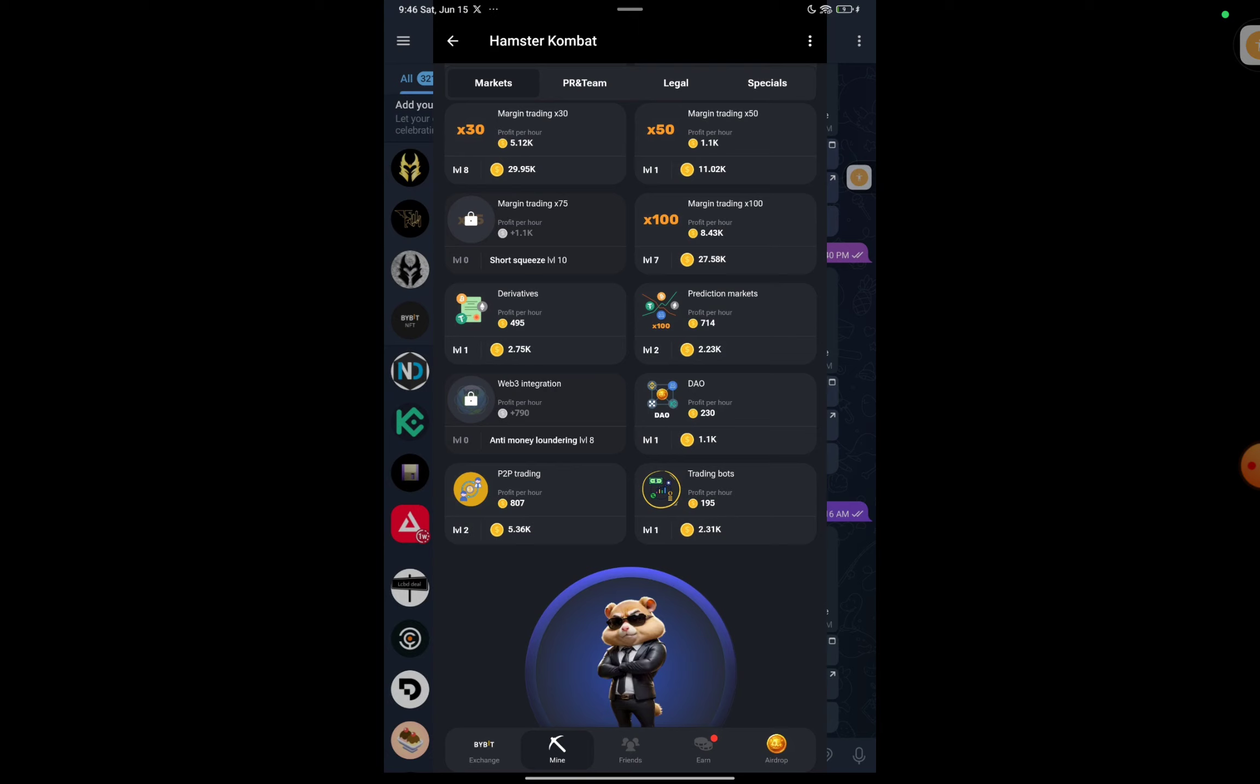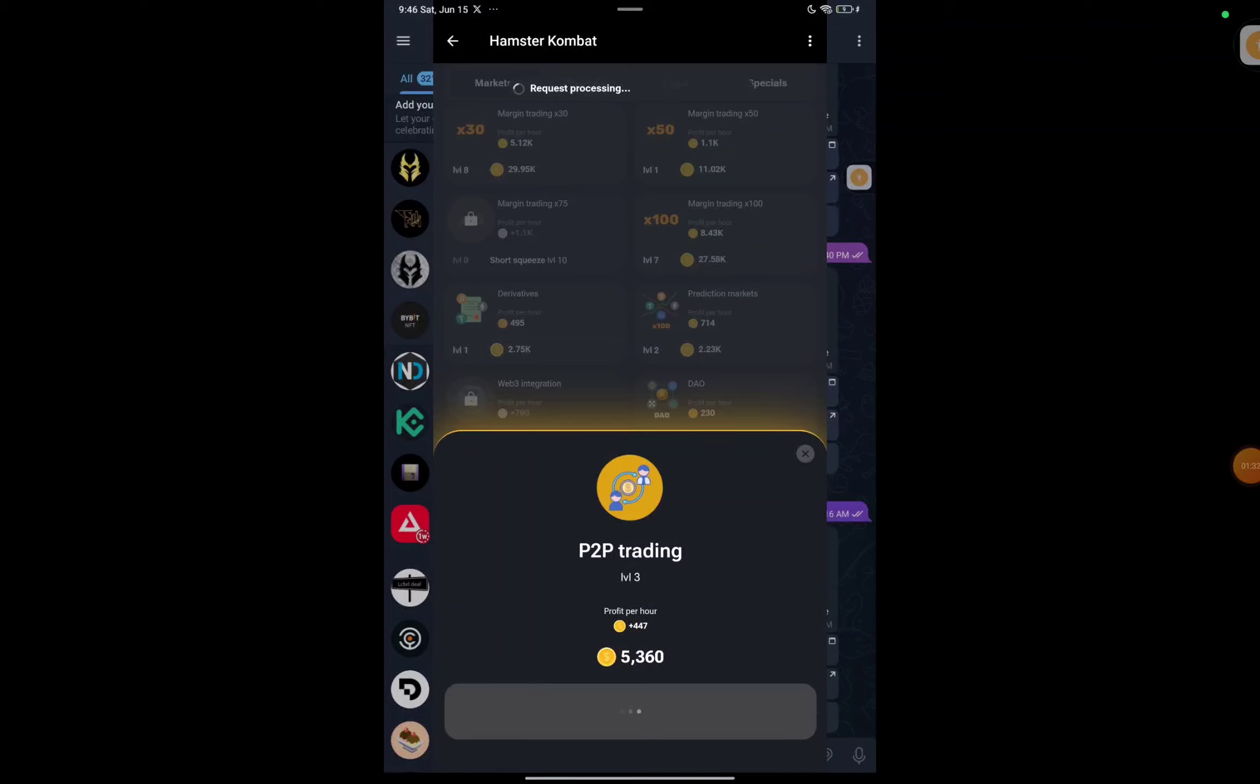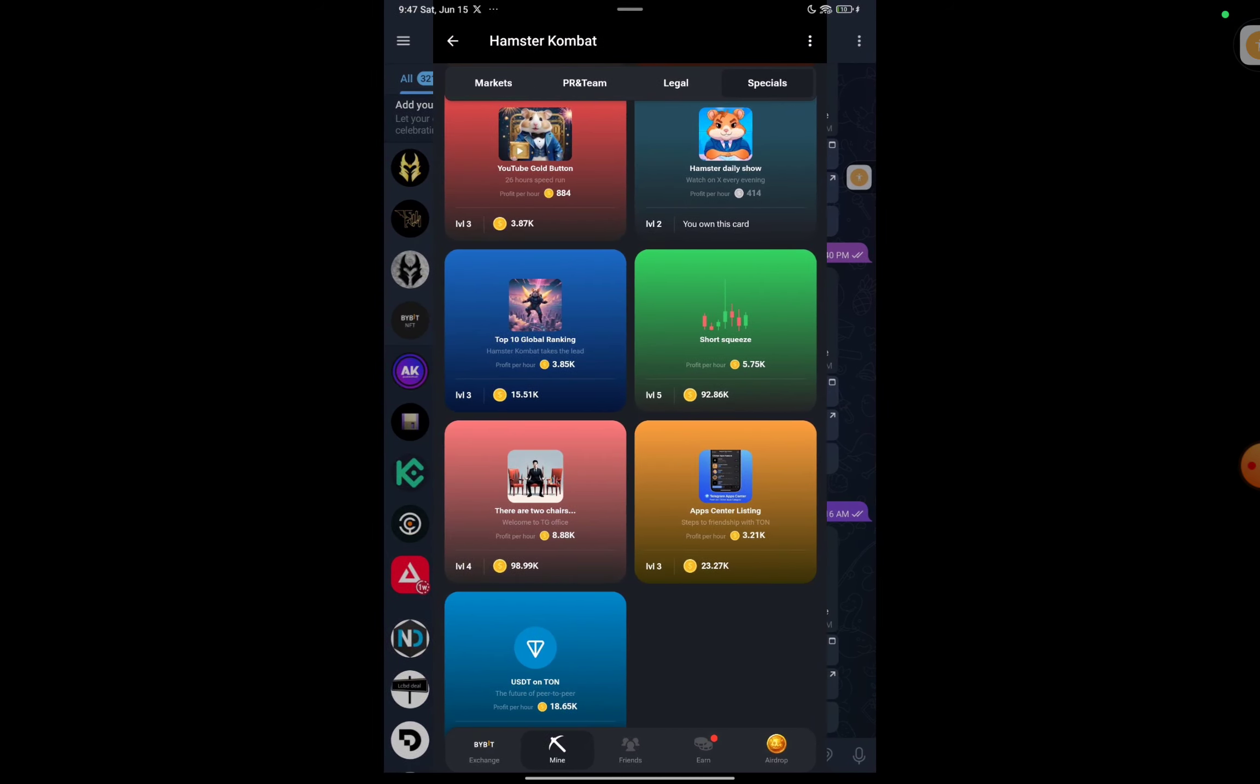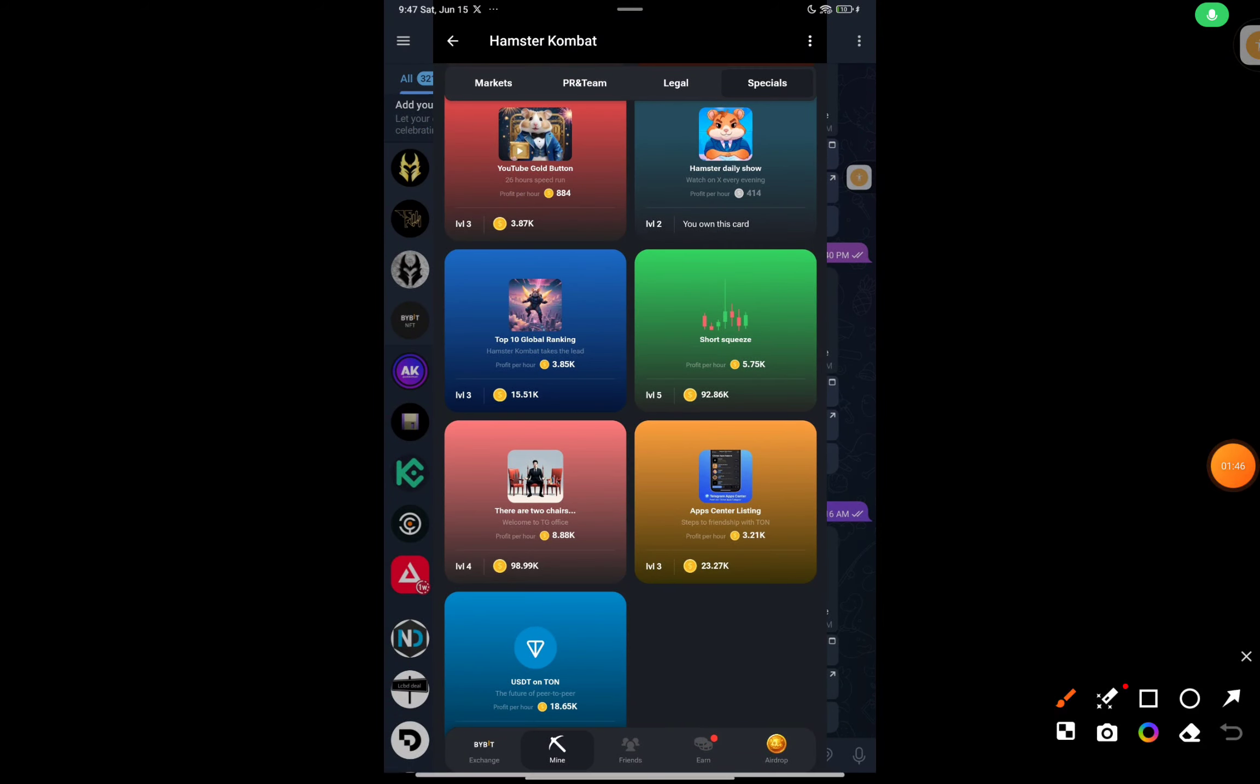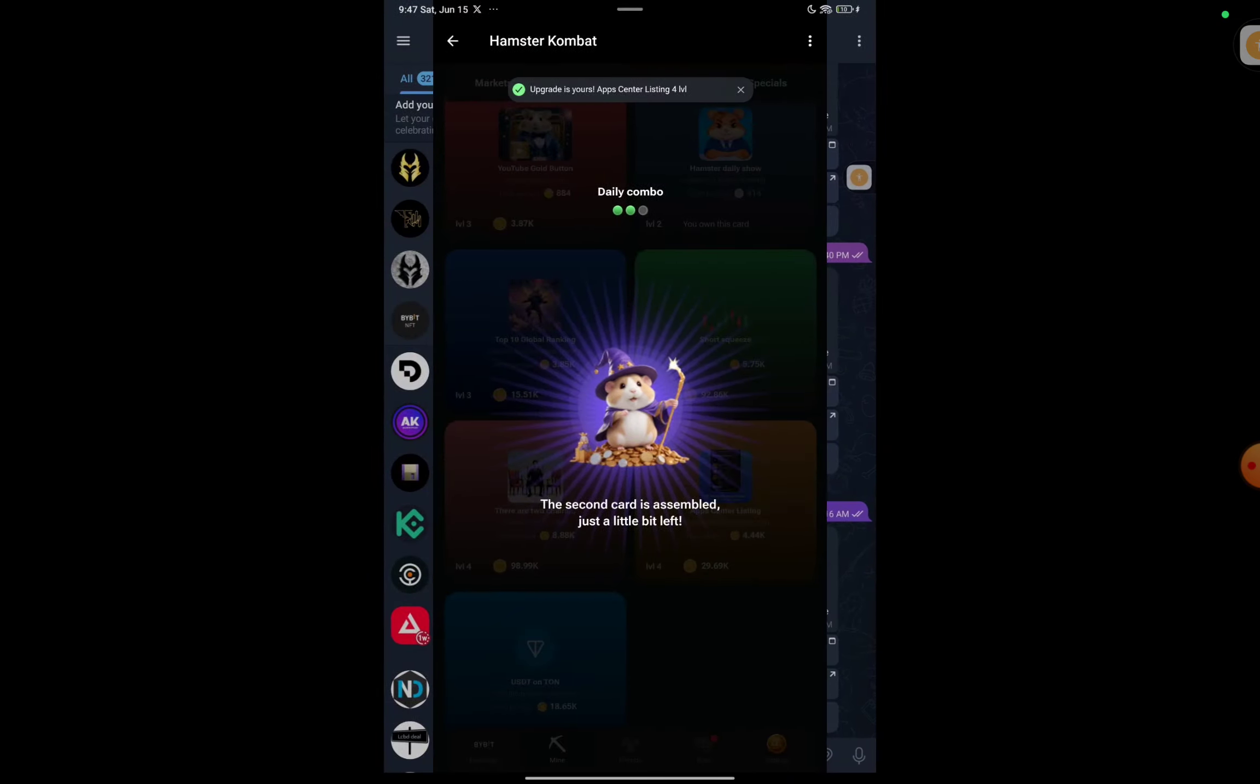Today's daily three combos: the first card will be P2B Trading which you'll find in the Market section. As you can see, I've rounded it down. This is the first card, click on that and press on enter, and you can see daily combo card one is collected. The second combo is in the Special section, so go to the Special section, that's the last section here. Once you go there, you can see at the bottom App Center Listing. Select this card and pay 23,270 coins to complete the second daily combo.